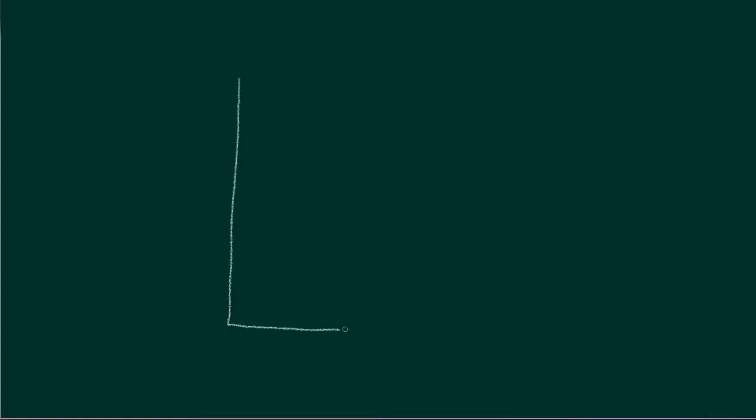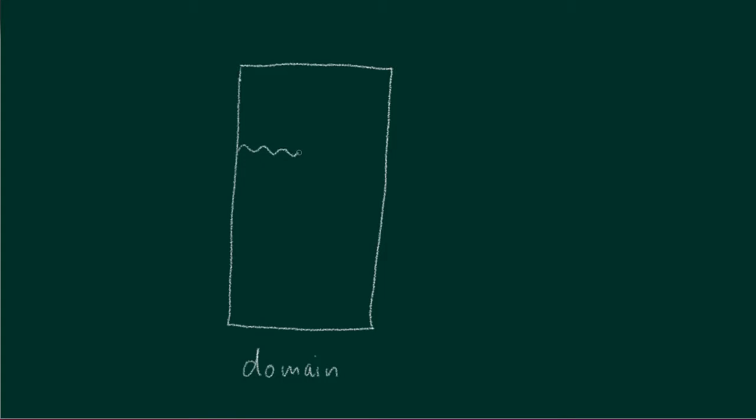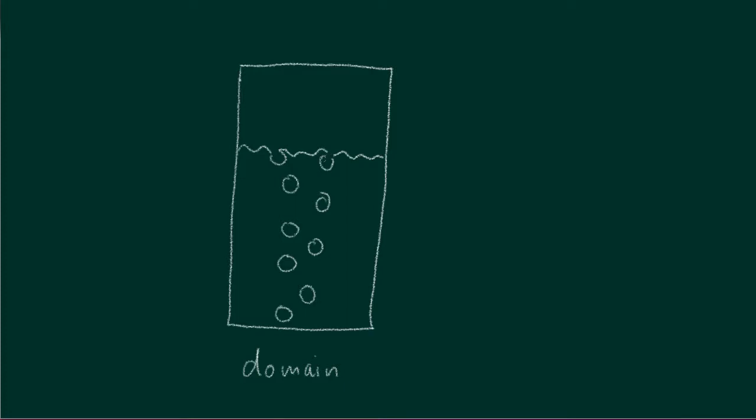For the sake of simplicity, let's have a look at a rectangle and let's call it domain. We add a water surface and also some bubbles. And due to their lower density, they rise up until they break through the water surface. And let's name these fluids. Let's call this air, and this one will be the water.